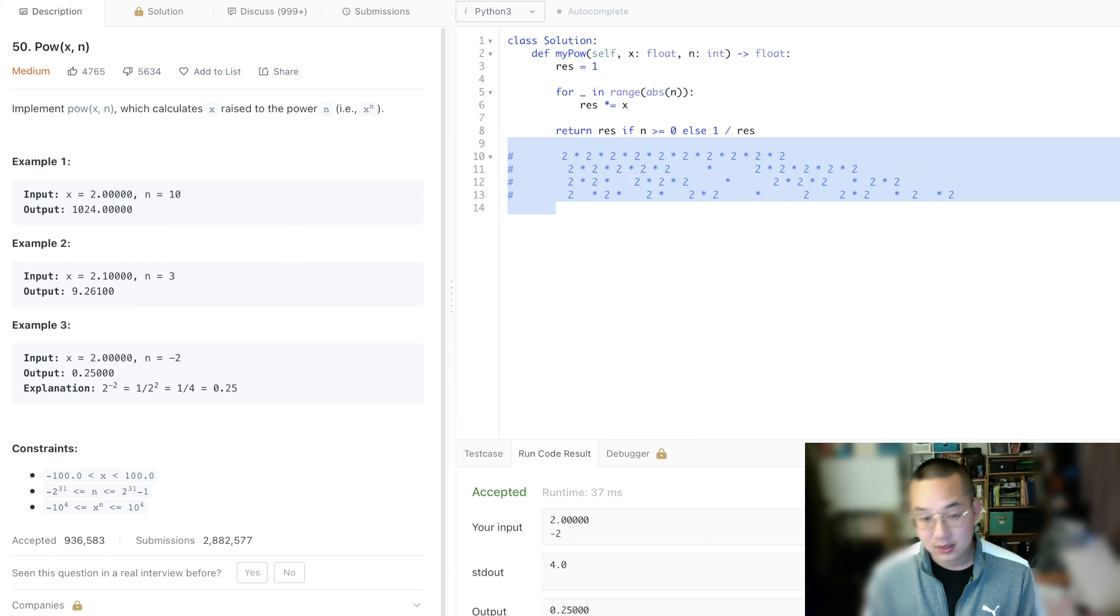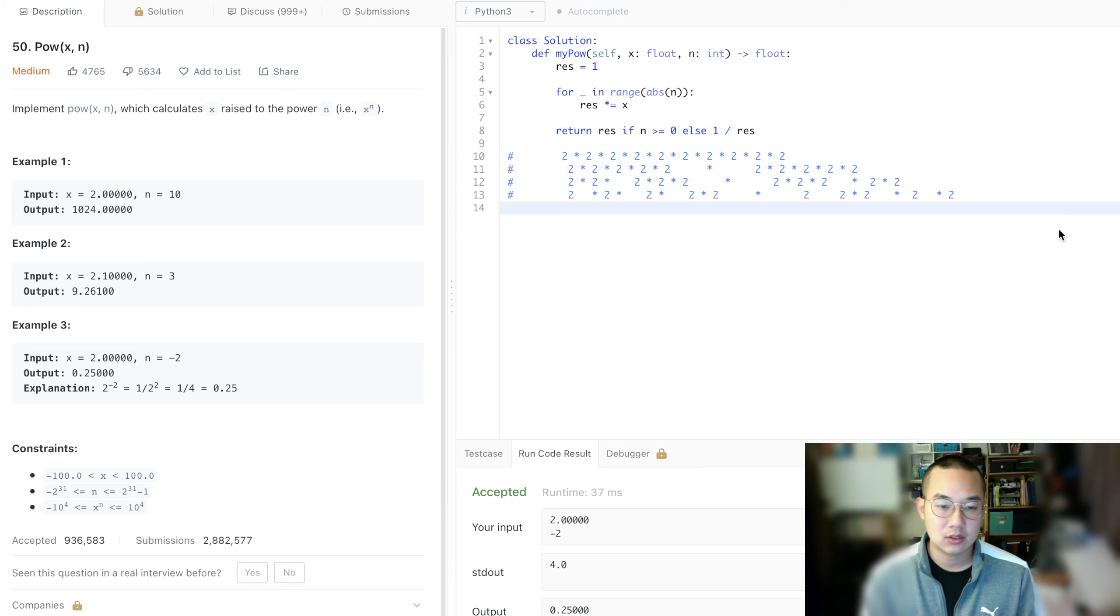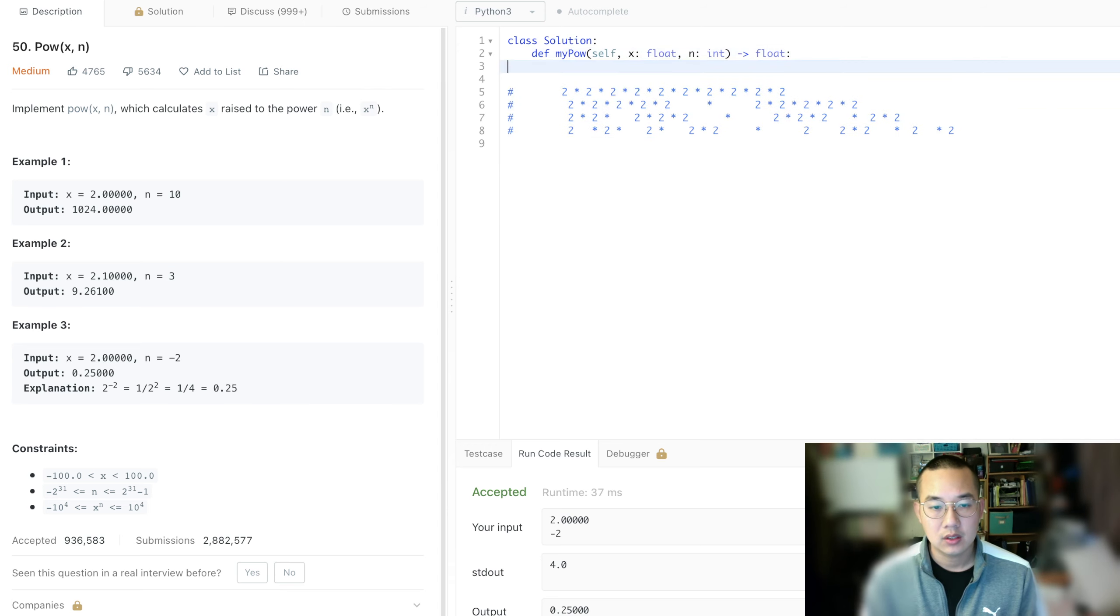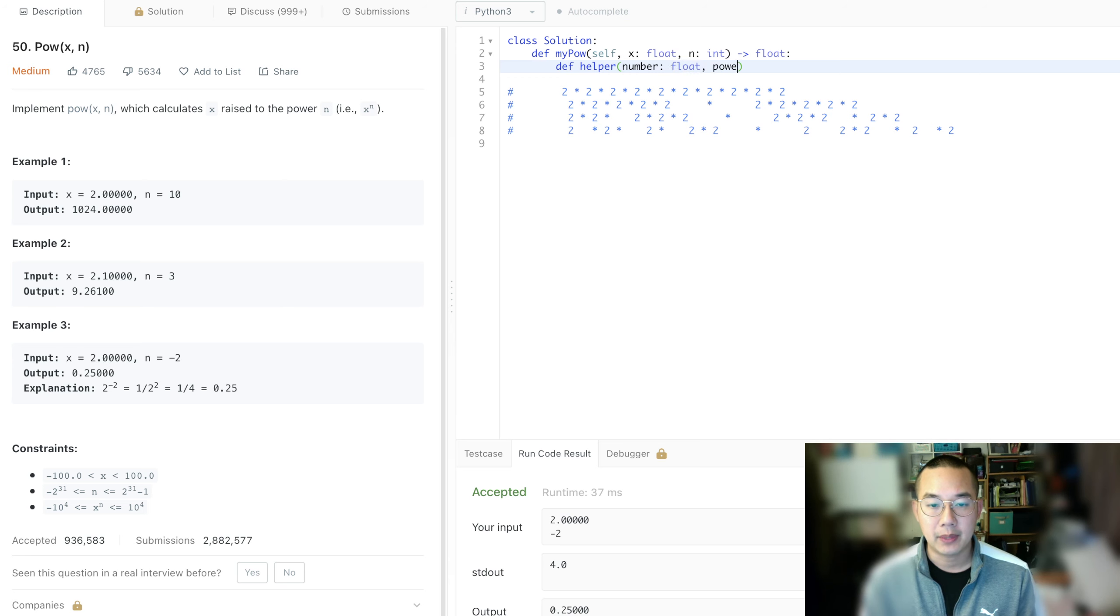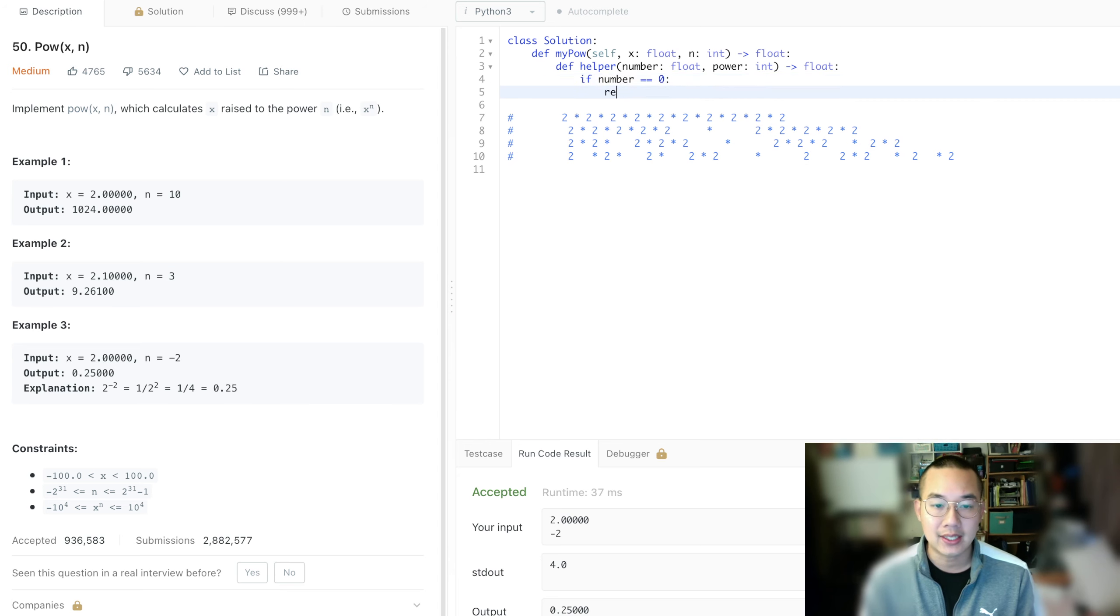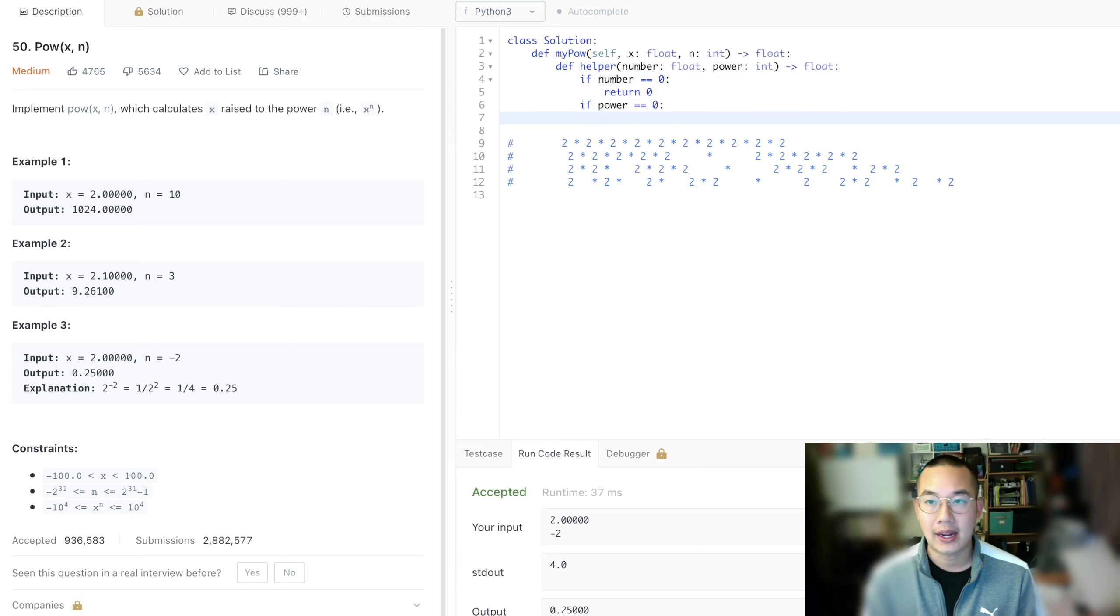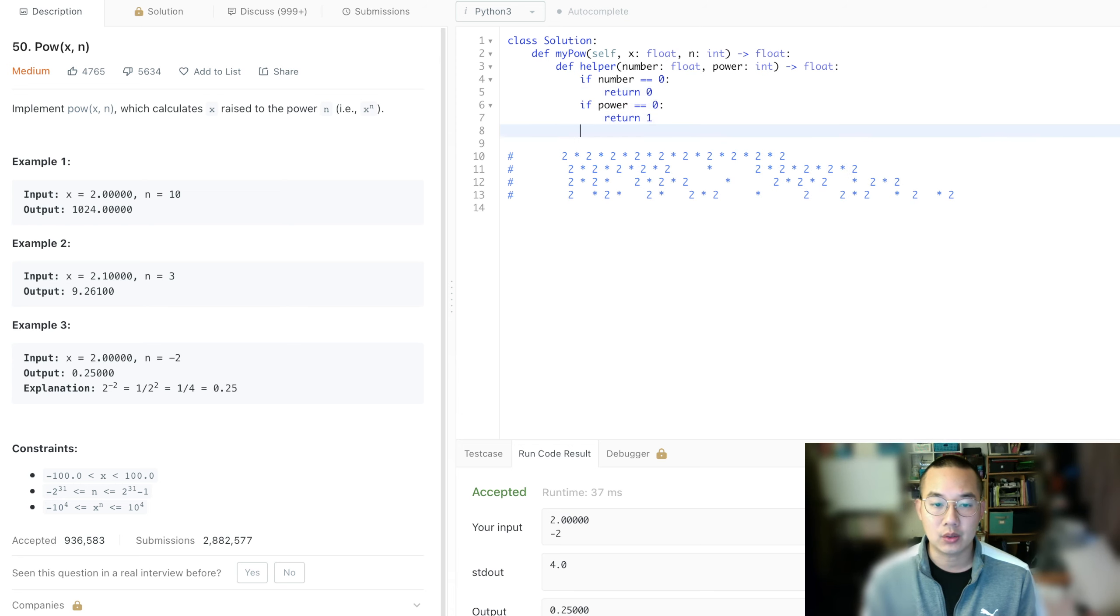Alright, so first things first, what's the base case? Suppose we have a base case, and we're going to take the number, which is a float, and the power, which is int, and then we're going to return a float back together. And of course, base case is if the number is equal to 0, that means that anything to this power of 0 is going to be 0, so return 0. If the power is equal to 0, that means we have gone to the point where it's 0 now, return 1. Anything to the power of 0 is 1.